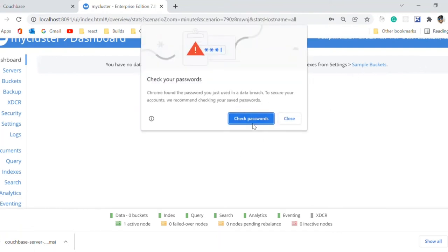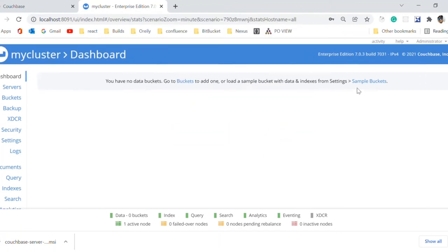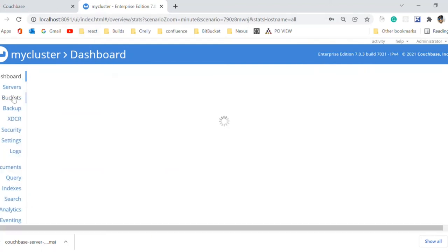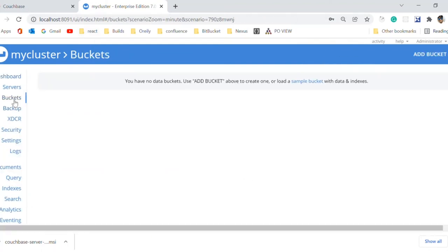This is your Couchbase console. Here you can manage servers and buckets. As we have not created any bucket, so we will create a new one.